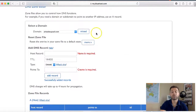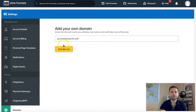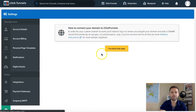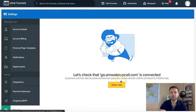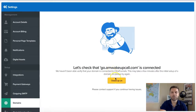Let's jump back into our ClickFunnels account — we're almost finished. Here we have go.amwakeupcall.com, click 'add domain.' We've done this step, so check now. Again, it can take up to four hours as Bluehost says. We'll go ahead and check it, give it about half an hour and come back.